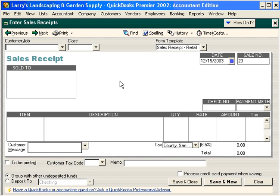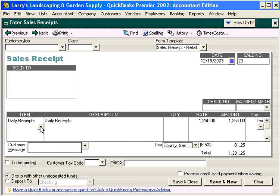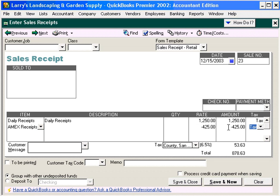Let's close this window and fill out the Sales Receipts screen. Our cash register tells us that we had daily receipts for today of $12.50. The amount is taxable, so QuickBooks calculates $81.25 as the tax. Next, we received Amex Receipts of $4.25. Enter this amount as a negative because this amount is going to come in later.